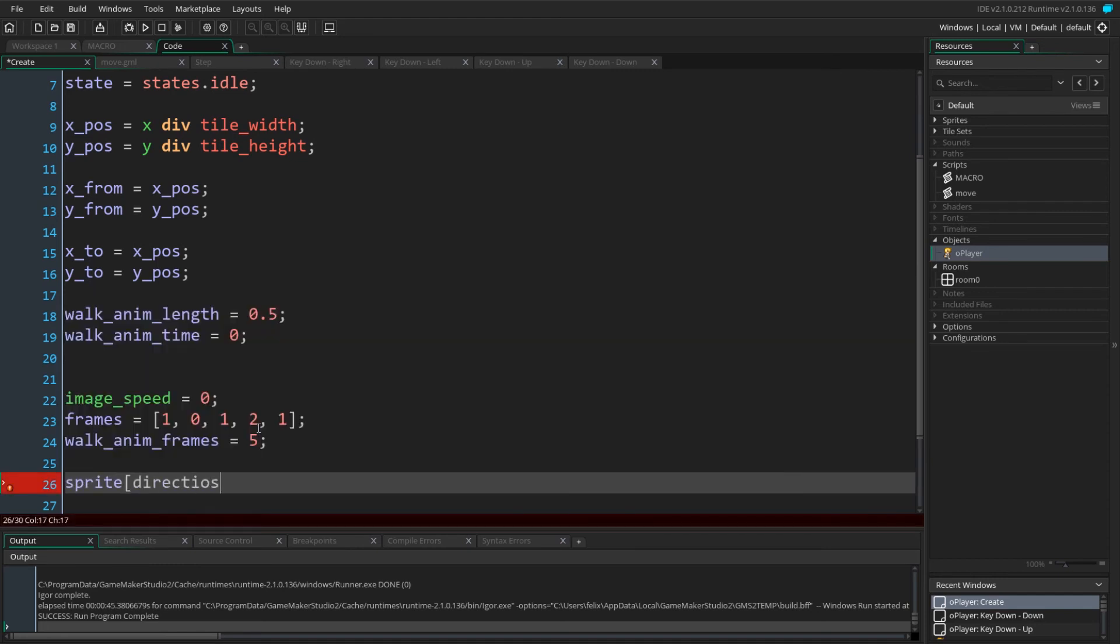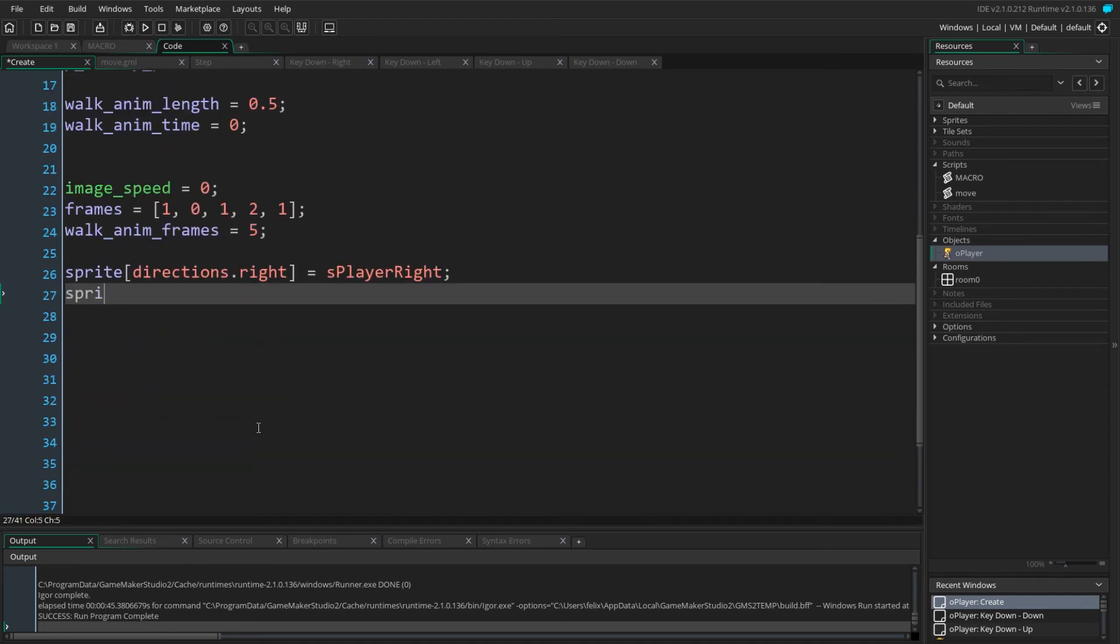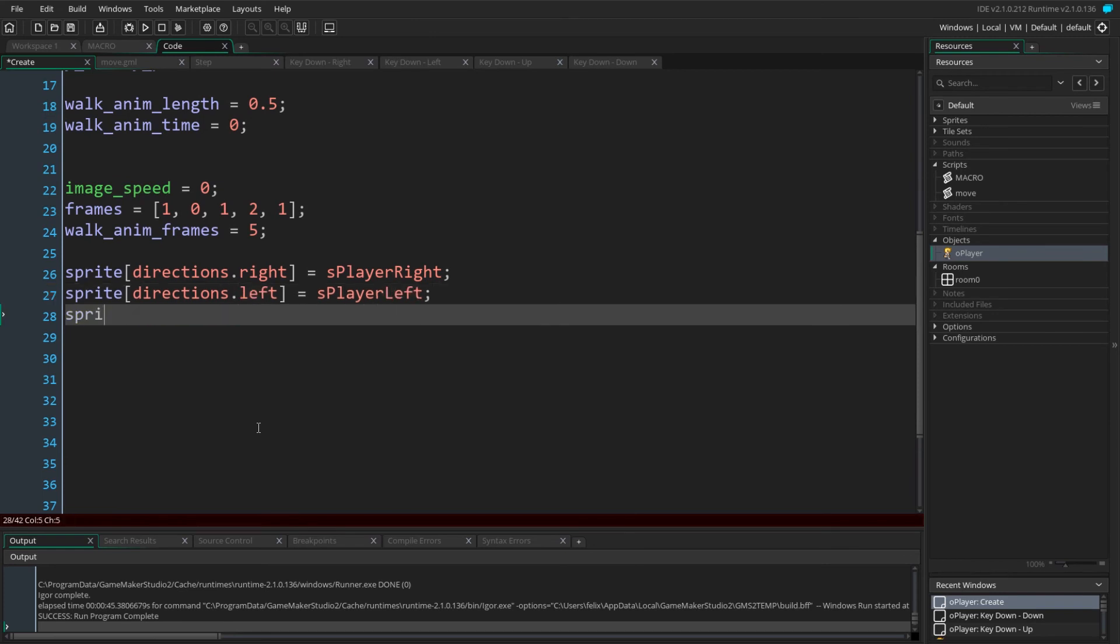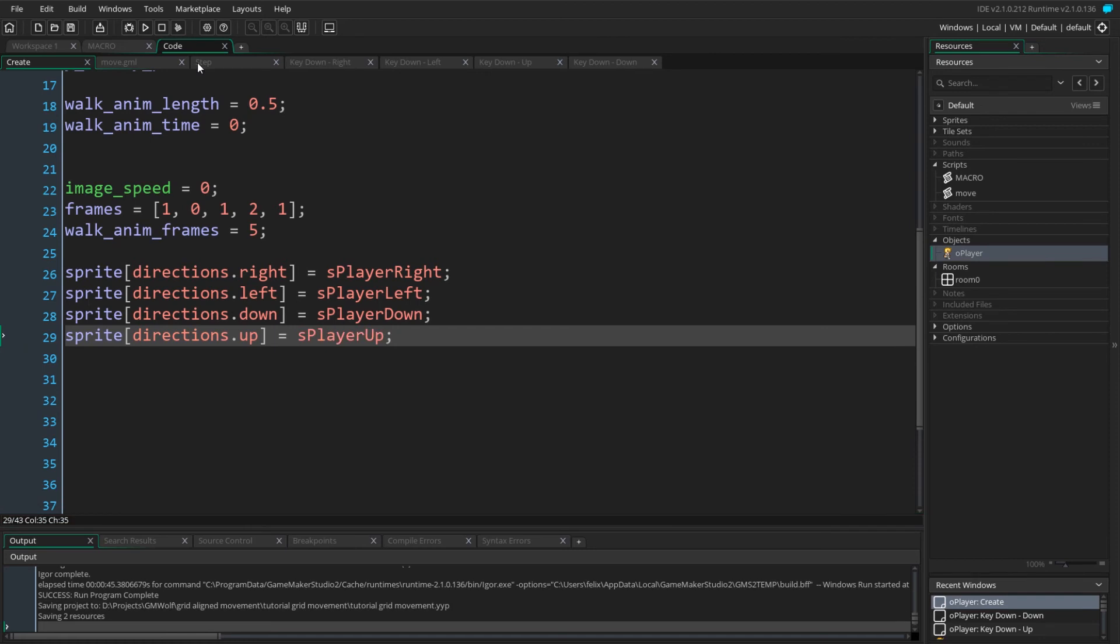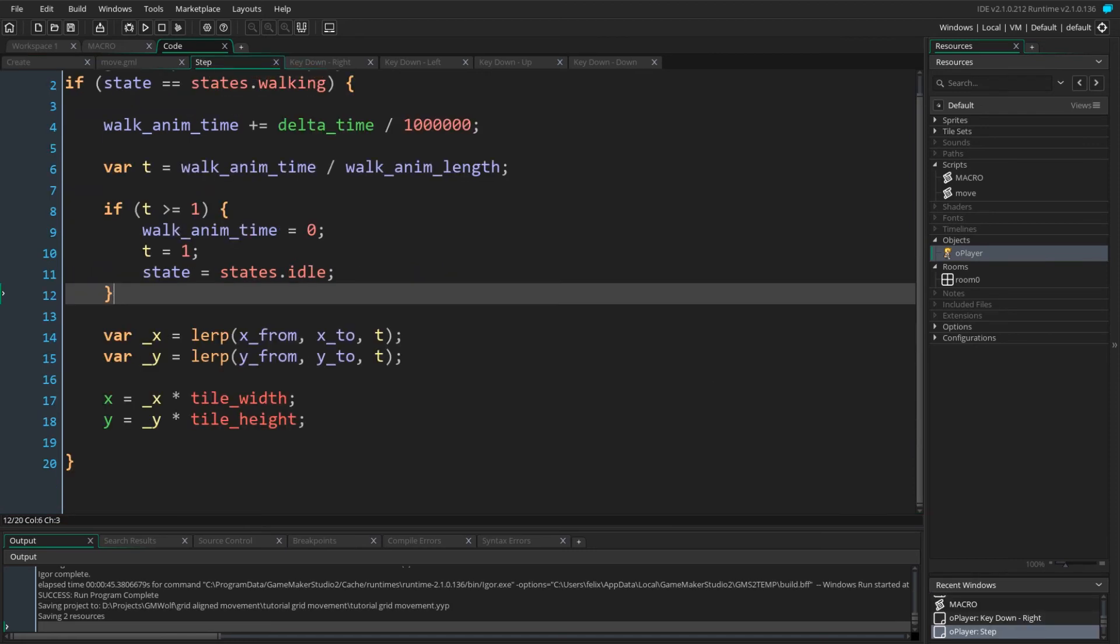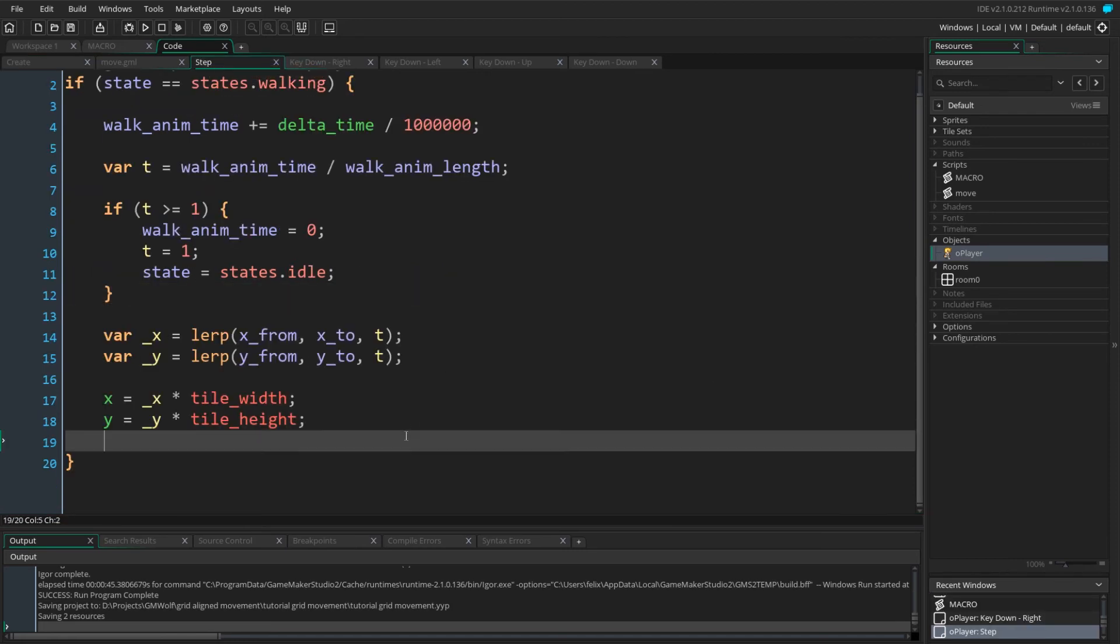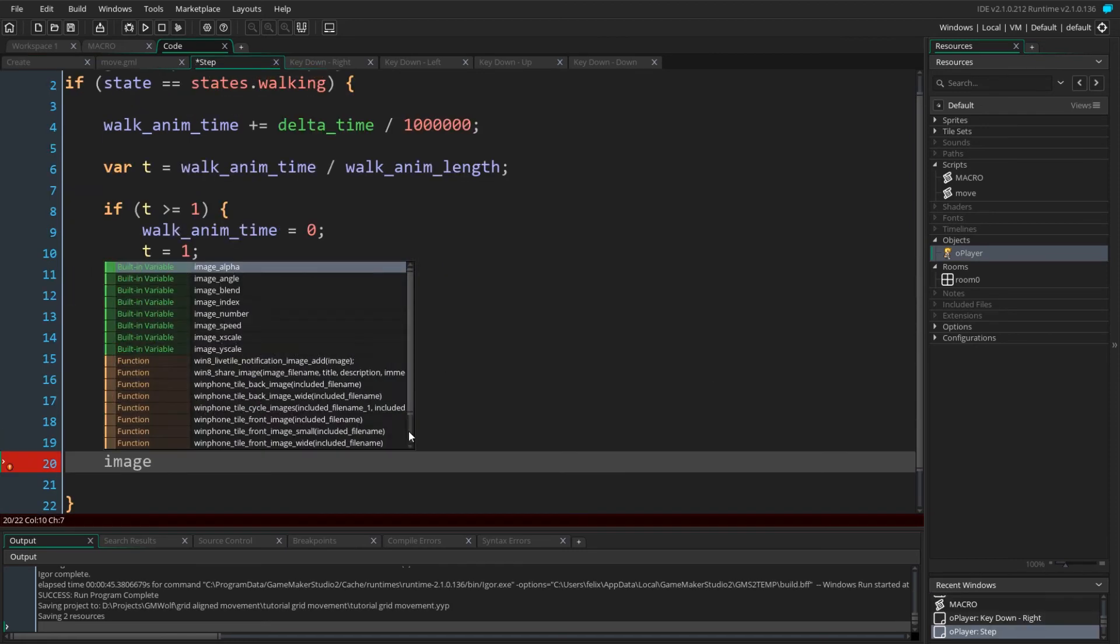Then define the sprites for each direction. This is again done using an array to easily get the sprite from any direction. The animation can be processed in the step event.